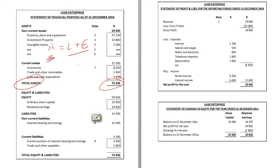Let's see if that's the case. Equity, as we learned in the previous lesson, consists of ordinary share capital and retained earnings. This is $25,000 plus $34,830, which totals $59,830. This is still short of the $74,330 on the left.